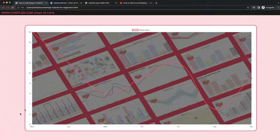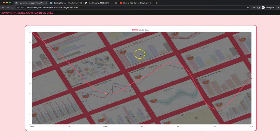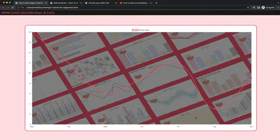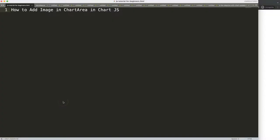In this video we're going to focus on how we can put in a nice background image. In this case I have a fancy image, and what we're going to do is make sure that this is only within the chart area and not on the full canvas. Let's look at how to add the image in the chart area only in Chart.js.